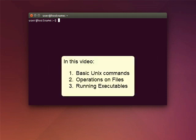This video starts with the most basic commands. After that, we'll cover the UNIX commands for operations on files. Finally, we'll look at UNIX commands for running executables.